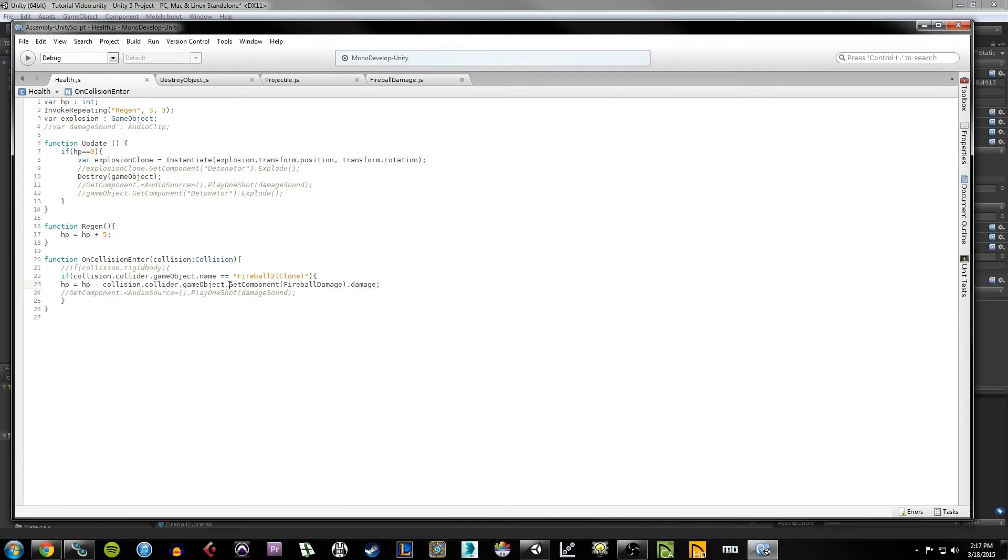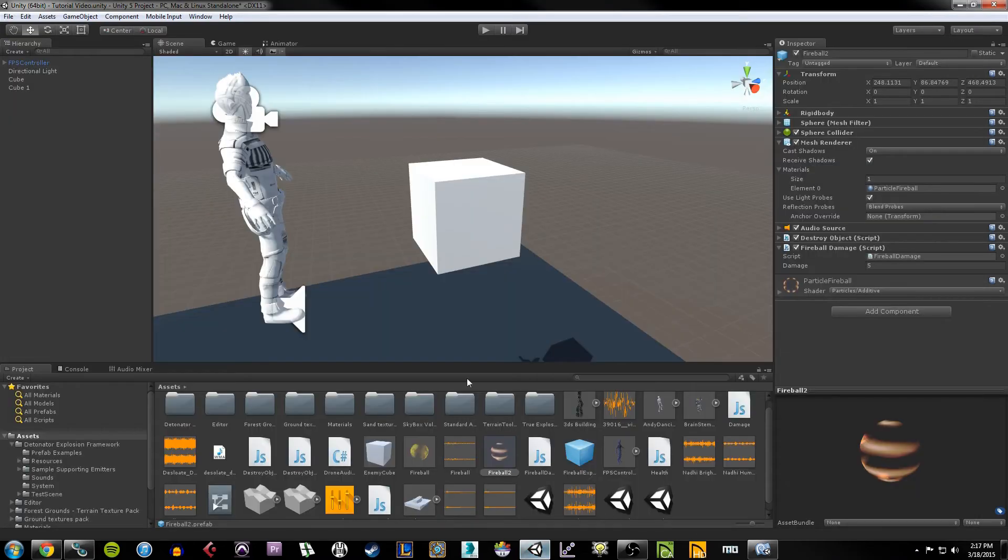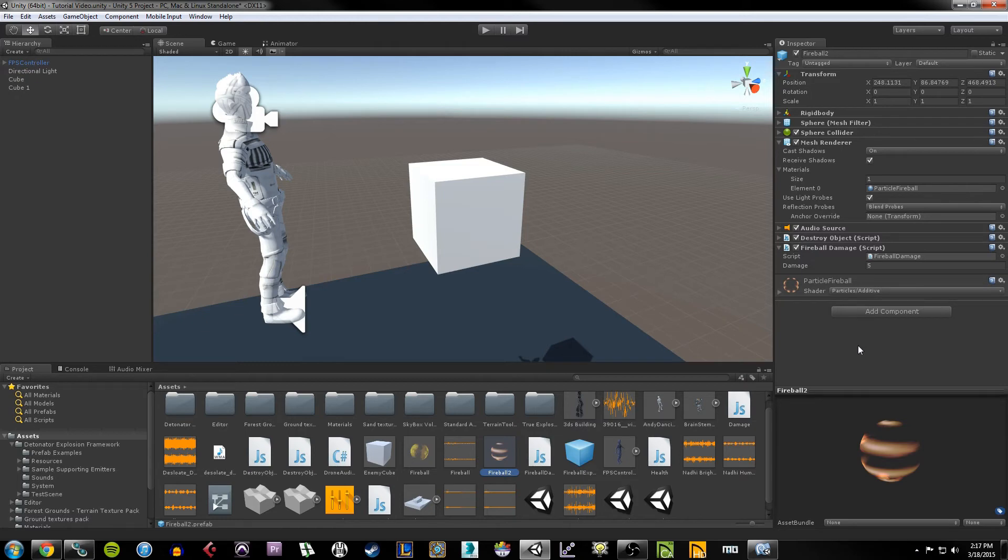Now the different element between this line and say this line is this GetComponent function. So what this does is it looks at the game object that's being collided with on our cube, and it's saying that we want to get a component that is part of that game object. So if we go into Unity, I look at my fireball2 prefab, one of our components, these are all components. It's like the transform, the rigidbody, the sphere collider, these are all components, and that includes the fireball damage script.